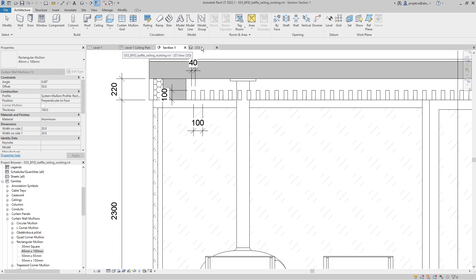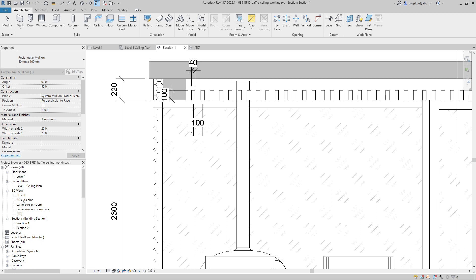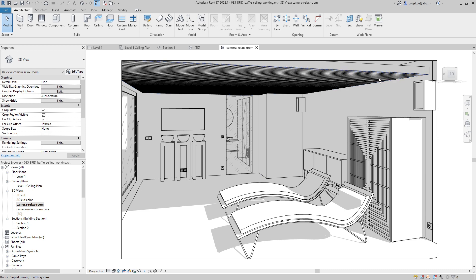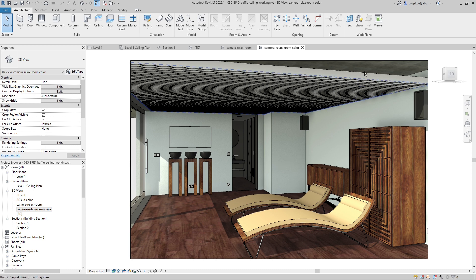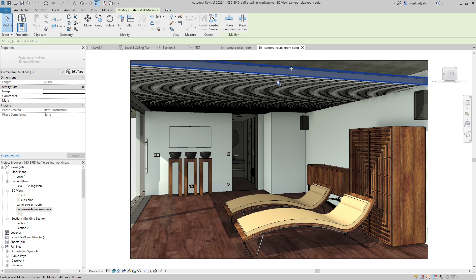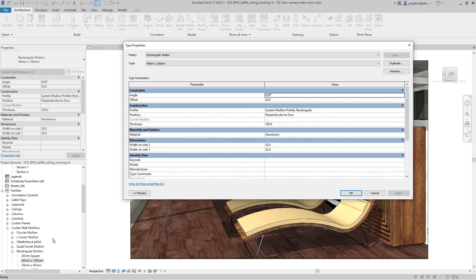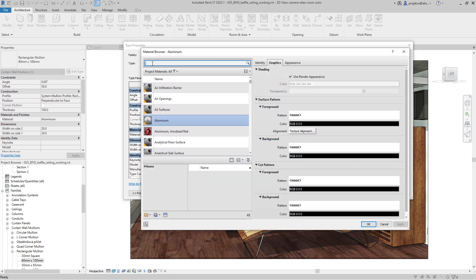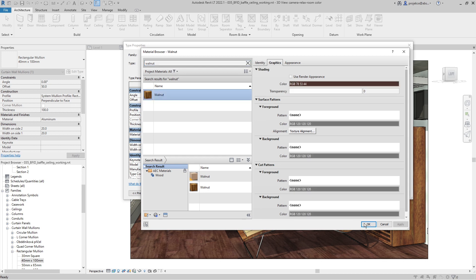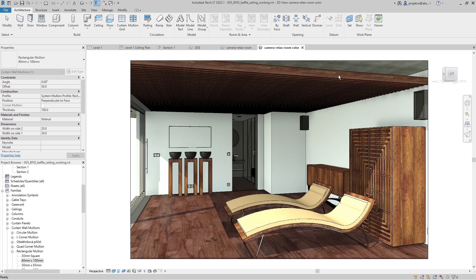In the camera view, the baffle system is now set up properly. I'll also set the material of the baffles in the mullion settings. I select one mullion, right-click, find it in the Project Browser, right-click for Type Properties, and change the material from Aluminum to Walnut. The material is applied successfully.